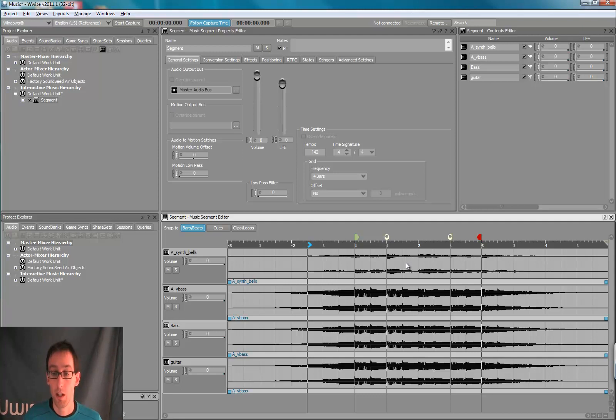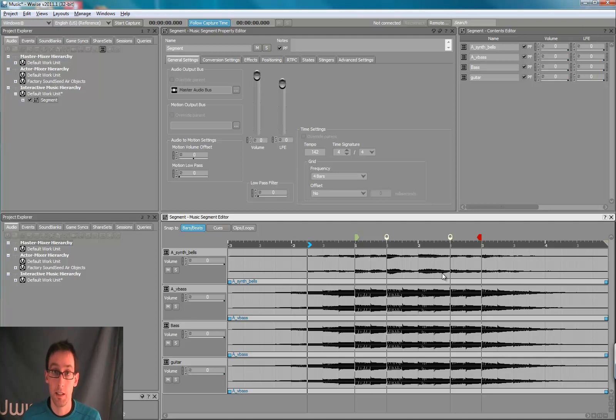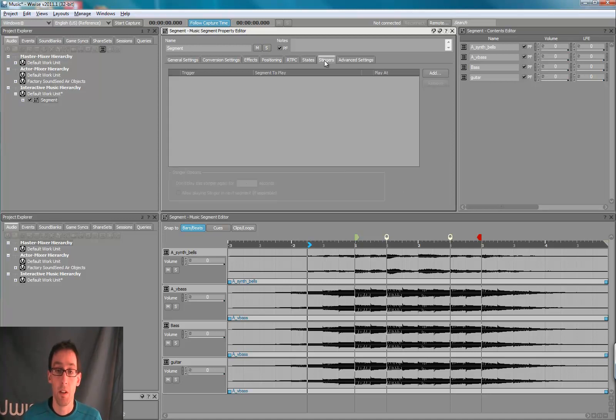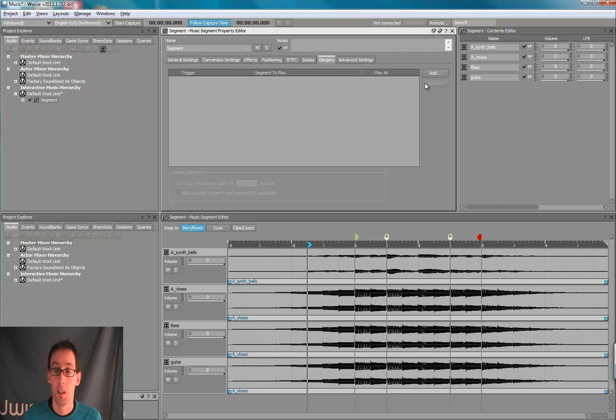So custom cues are sync points in time that can be used to sync stingers or transitions. So right now, in the property editor, we have no stinger associated with this segment.